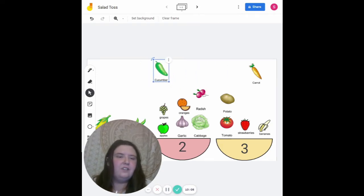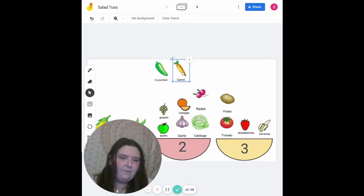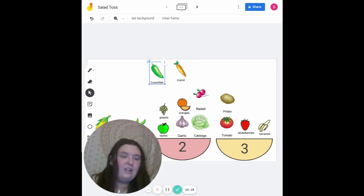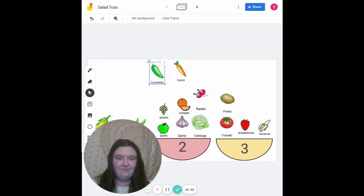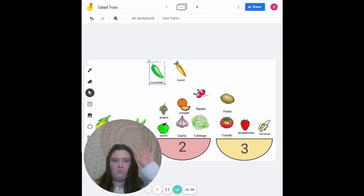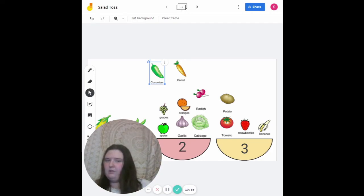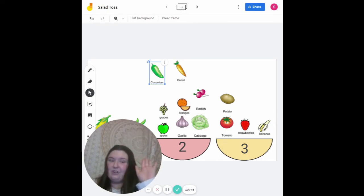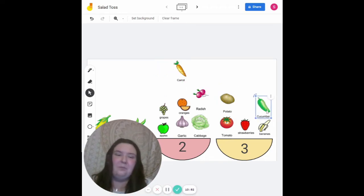We have two left — cucumber and carrot. We'll do cucumber first. For this one, I would like you guys to try it all by yourselves. You can use either method — let's see which one you pick. Are you ready? Which bowl does cucumber go into? Who thinks it goes into bowl number one? How about bowl number two? I might have to agree with those who said number three — cucumber does go into bowl number three.